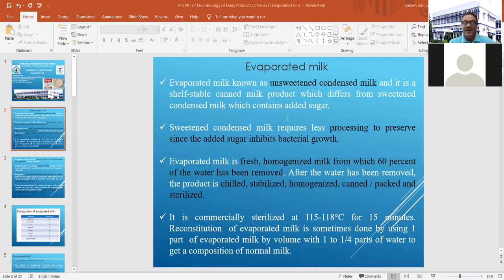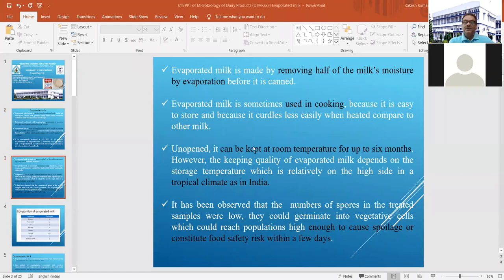After water has been removed from the product, it is chilled, then a stabilizer is used. Thereafter, homogenization, canning, and packing are done, followed by final sterilization. Evaporated milk is generally produced by removing half of the milk moisture by evaporation. It is used for cooking purposes because it is easy to store and curdles less easily when heated compared to other milk, as severe heat treatment has already been given during manufacturing.